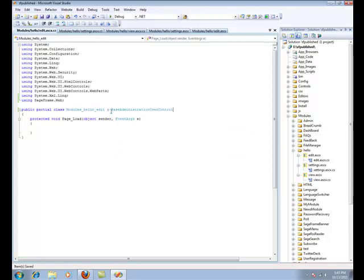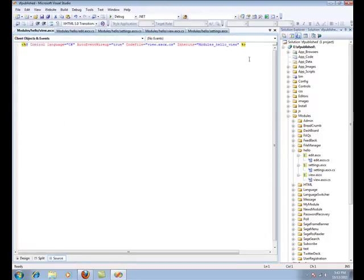Now, you can construct your own modules as desired using these three controls. In order to view the changes made in the View Control, let's type in some dummy text.